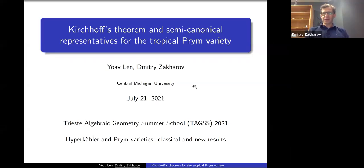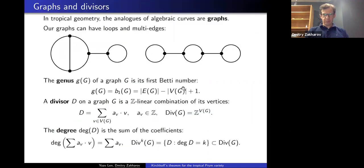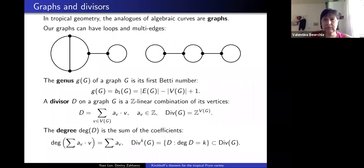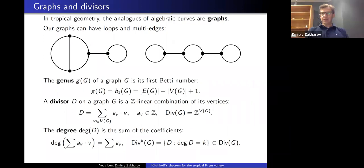Thank you all for coming and I'd like to thank the organizers for giving me a chance to speak. This is joint work with Joav Len, who spoke yesterday, and in a sense my talk is a continuation of his talk, but I don't want to assume that you were there. So I just want to begin with a few basic definitions.